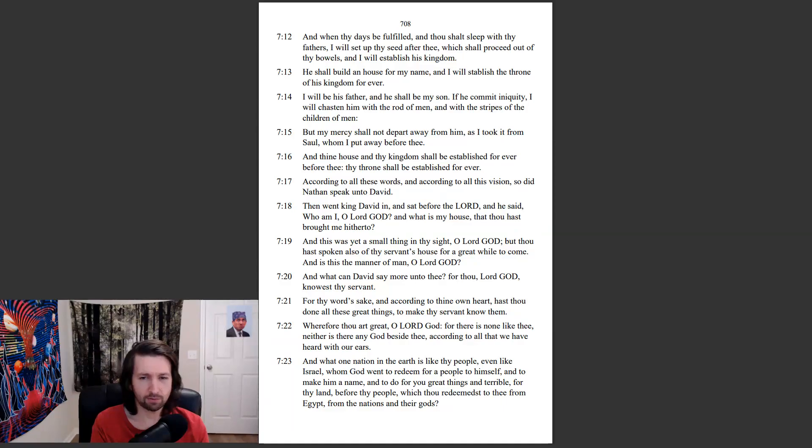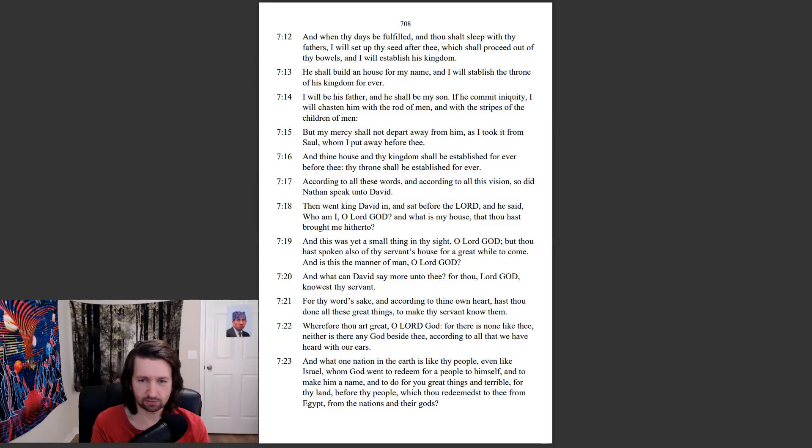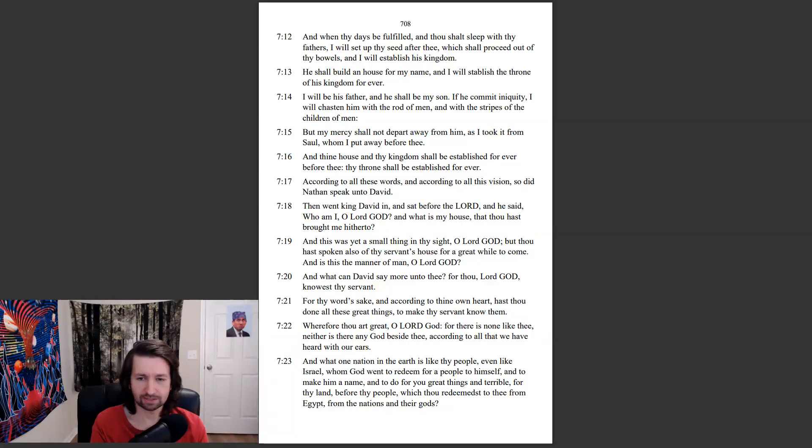Wherefore thou art great, O Lord God, for there is none like thee, neither is there any God beside thee, according to all that we have heard with our ears. And what one nation in the earth is like thy people, even like Israel, whom God went to redeem for a people to himself, and to make him a name, and to do for you great things,